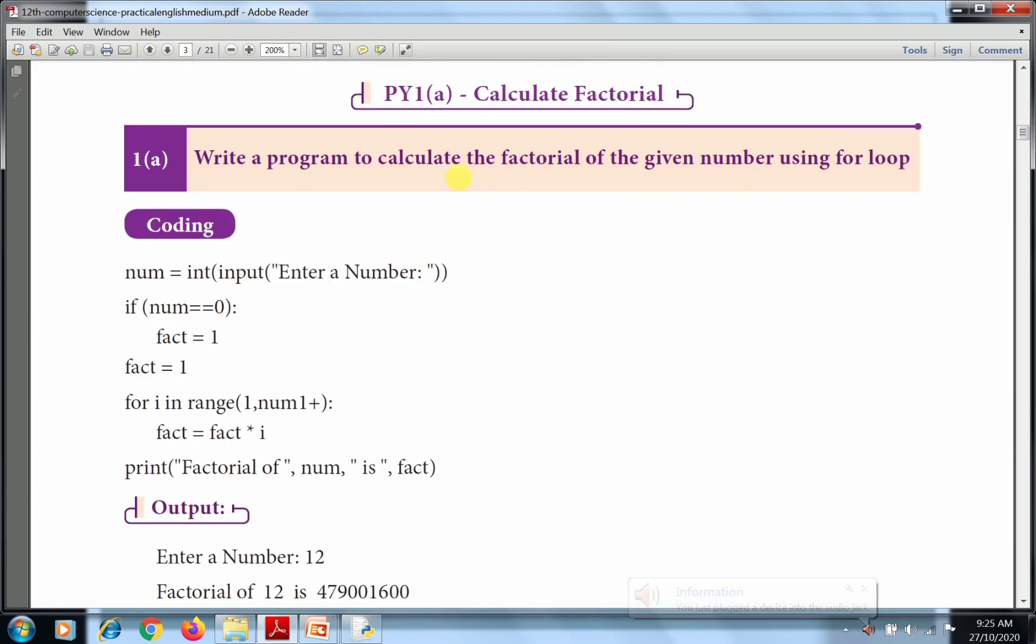The first program is calculate factorial. The question is: write a program to calculate the factorial of the given number using for loop. So first we need to know what is factorial.